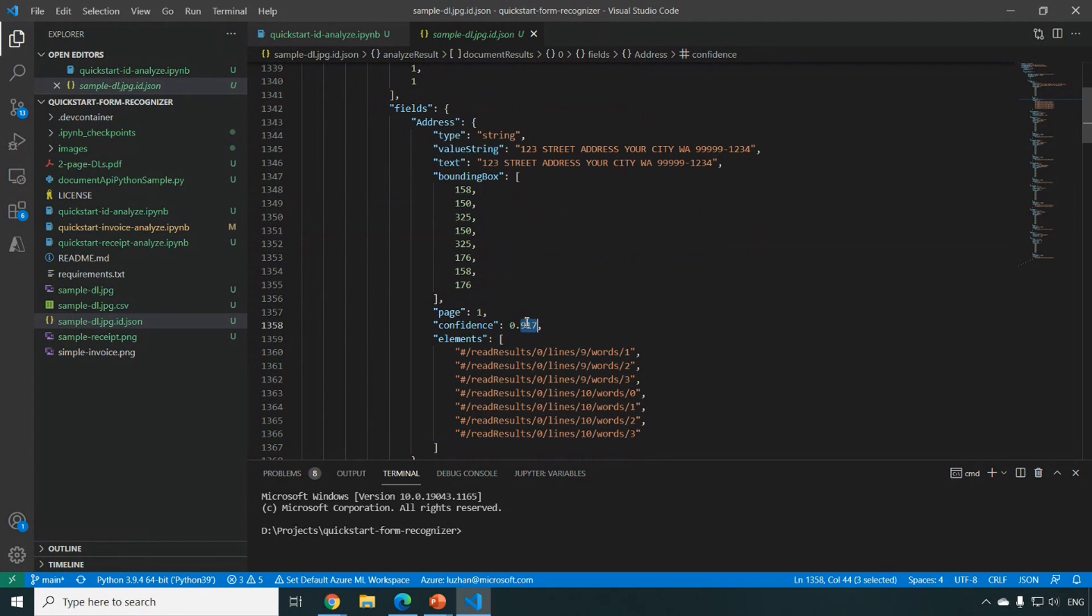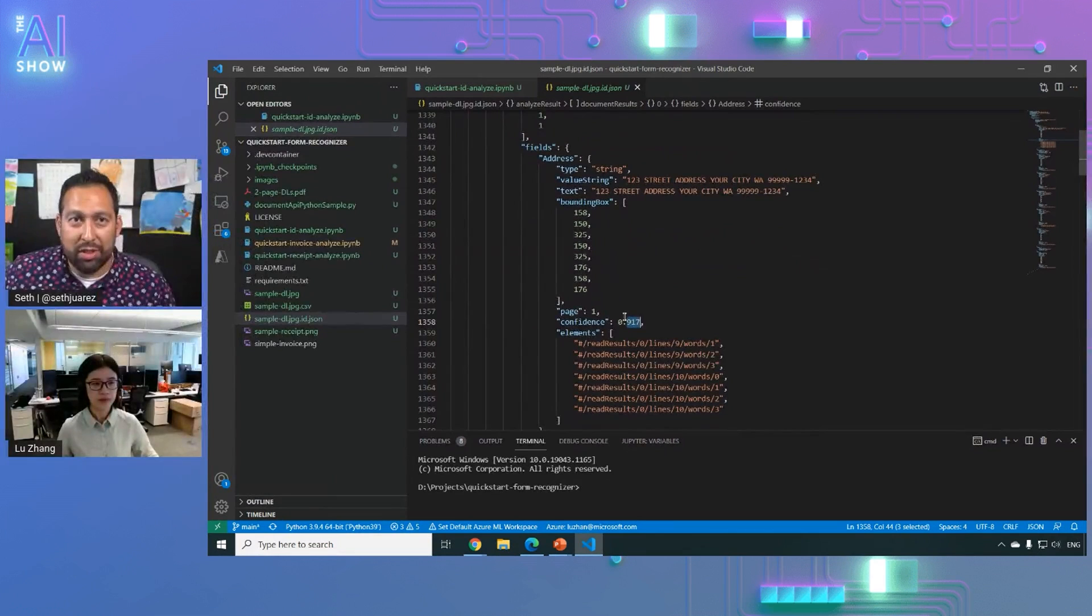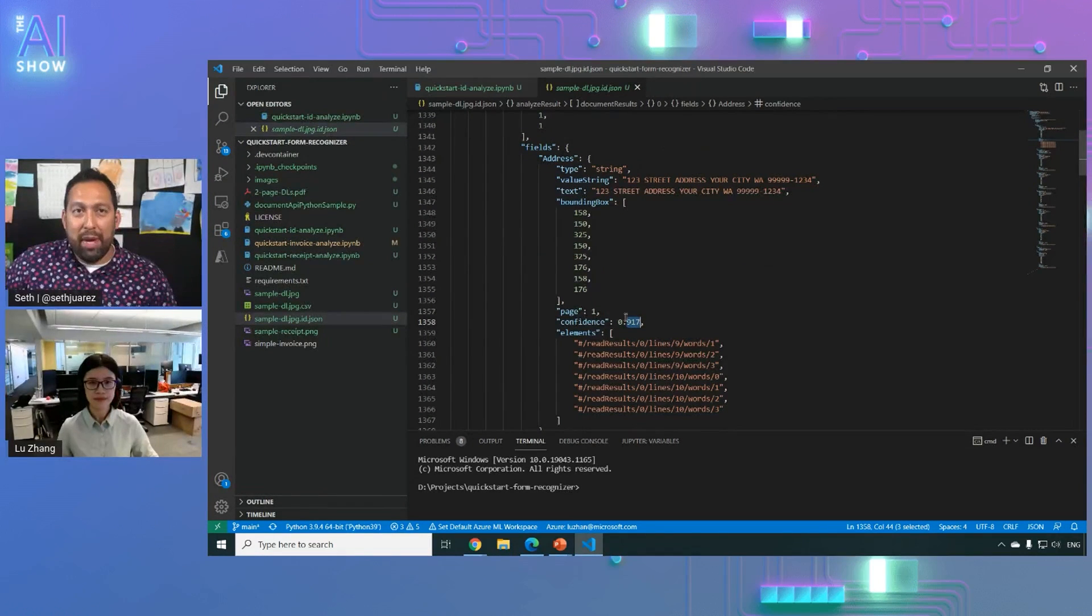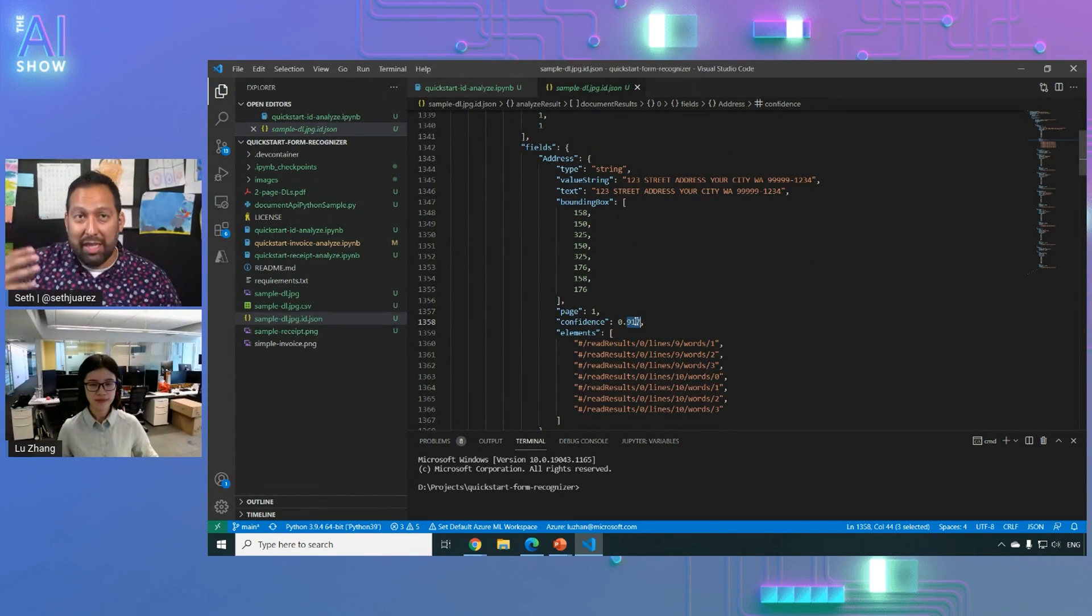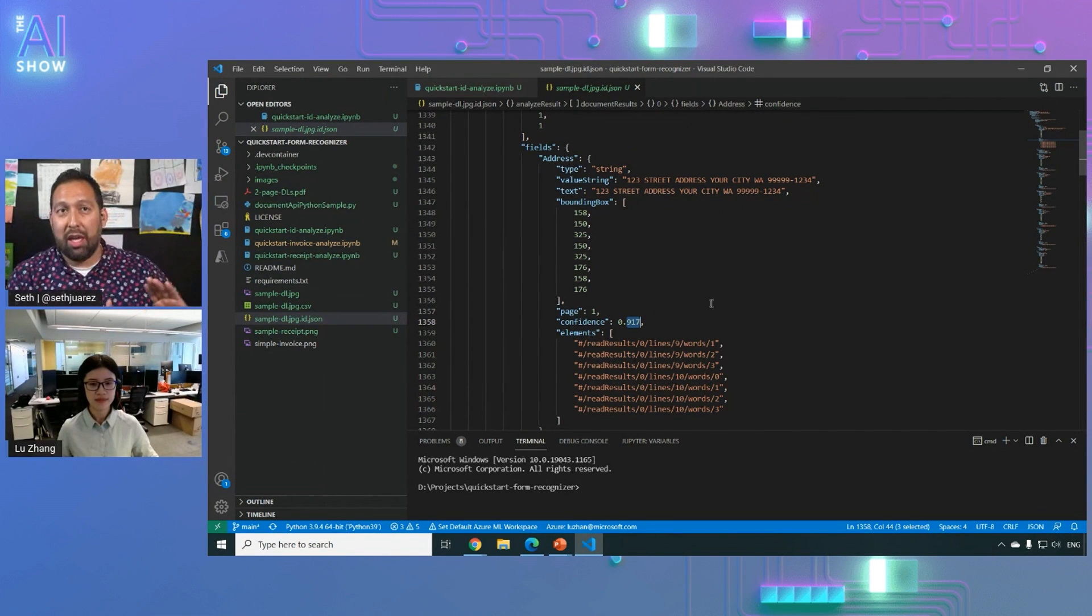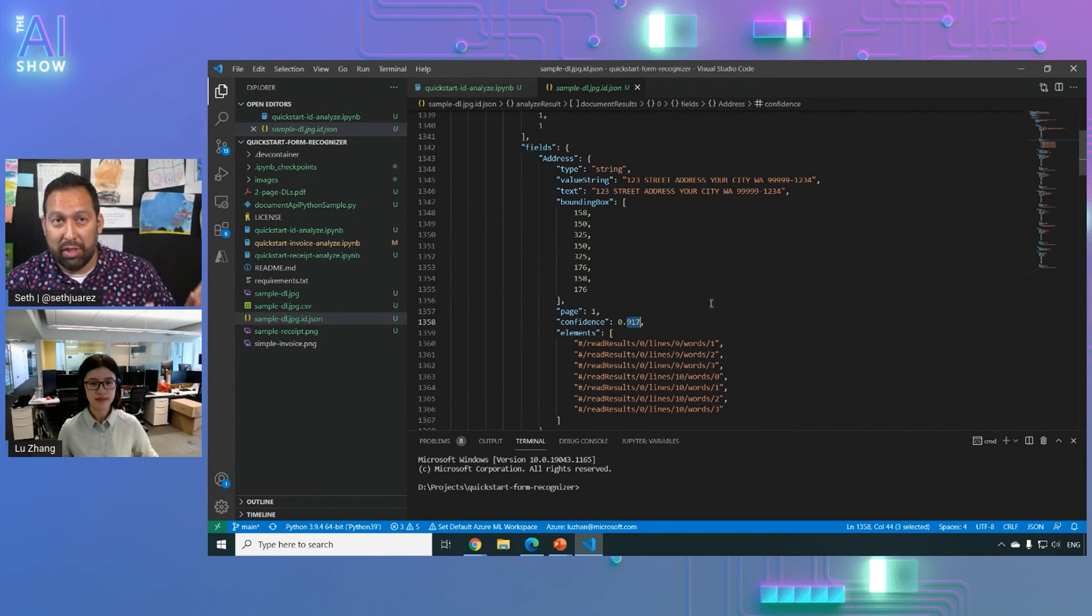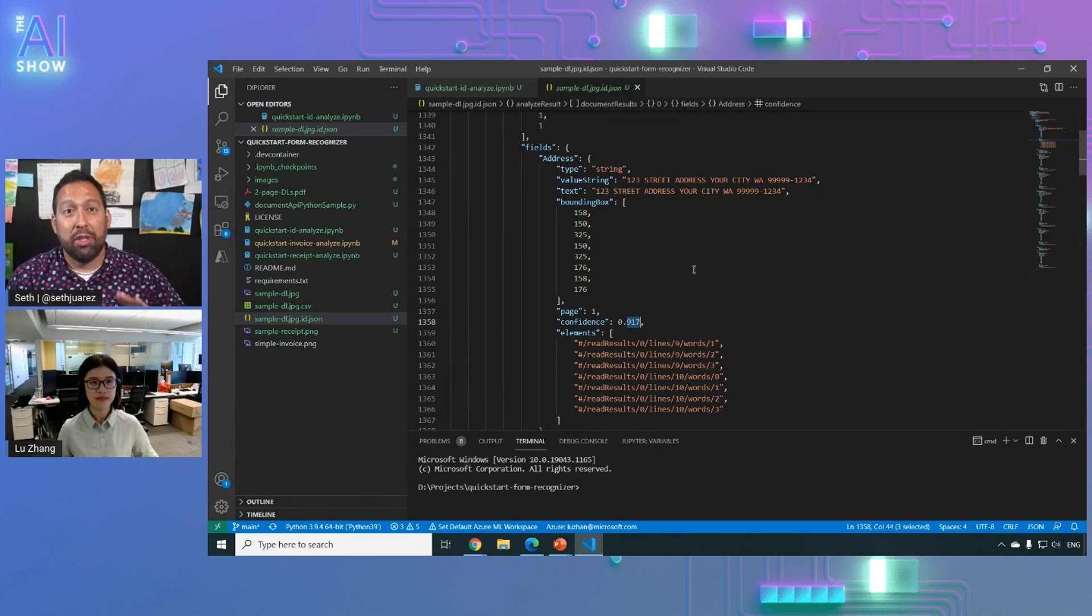This is cool. So if I'm understanding it right, basically this API allows you to do everything that the other demo that you showed does, but you're basically calling the endpoints.